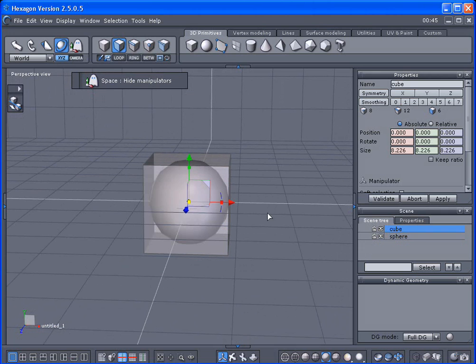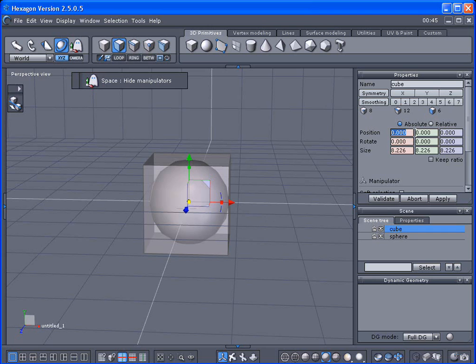Alright I'm going to go ahead and move this cube and I want you to look up here at the position. We got three boxes, always left to right, always starts off with X, second box Y, third box Z. Very simple, remember X Y and Z.